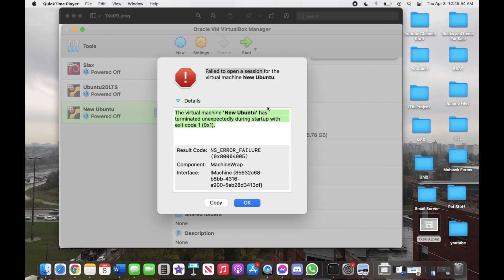So today I'm going to be doing something a little bit different. I will be showing you guys how to fix a VirtualBox error called 'the virtual machine has terminated unexpectedly during startup with exit code 1 (0x1).' There are obviously a few other codes but I'm not going to worry about that. I found a way to fix this and I want to share it with you guys.